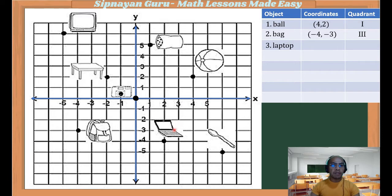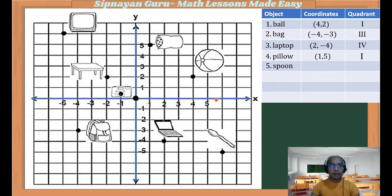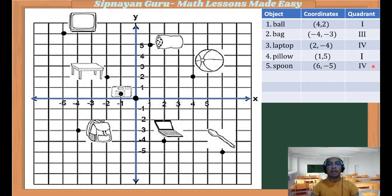Next is the laptop. Its coordinate is (2, -4) in the fourth quadrant. Next is the pillow. The x-coordinate is 1 and the vertical distance is positive 5. Therefore, the coordinate is (1, 5) in the first quadrant. Next is the spoon. The horizontal distance of the spoon from the origin is 6, and the vertical distance is going down — negative 5. So the coordinate is (6, -5) in the fourth quadrant.